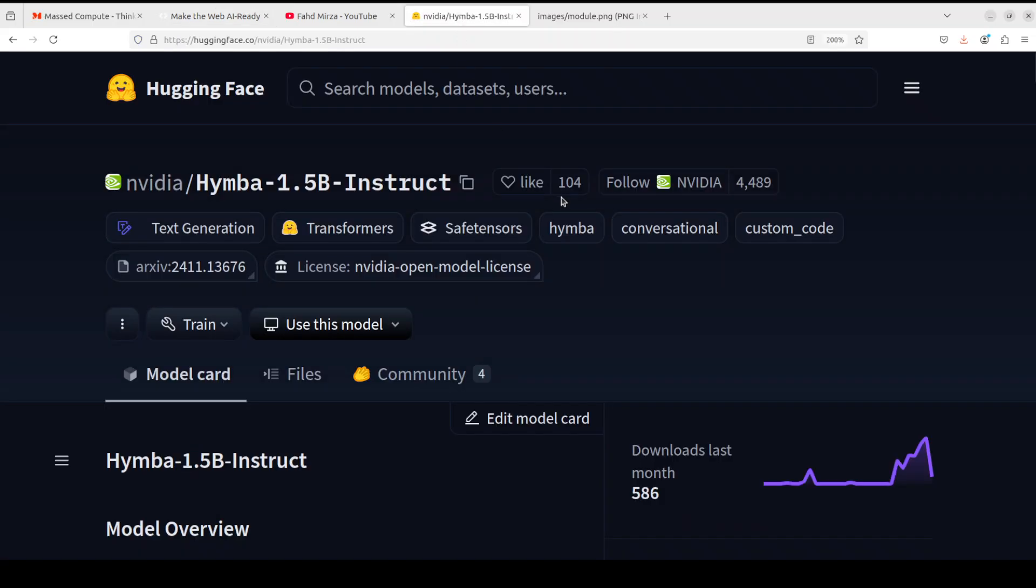Okay, so let's first explore what this model is. Hymba 1.5 instruct is a 1.5 billion parameter model which has been fine-tuned from its base Hymba model.